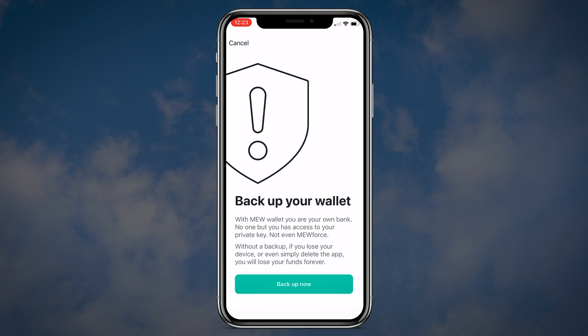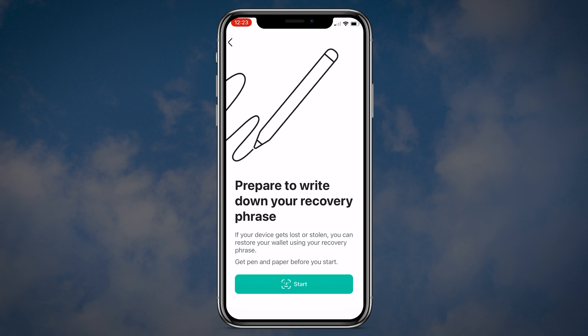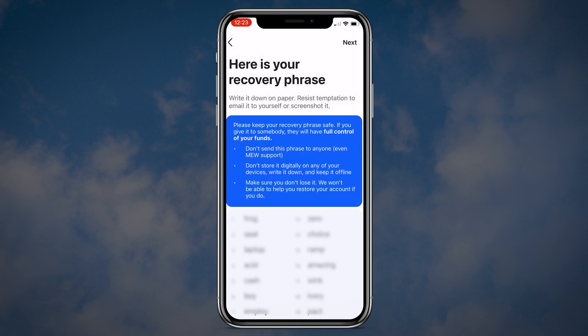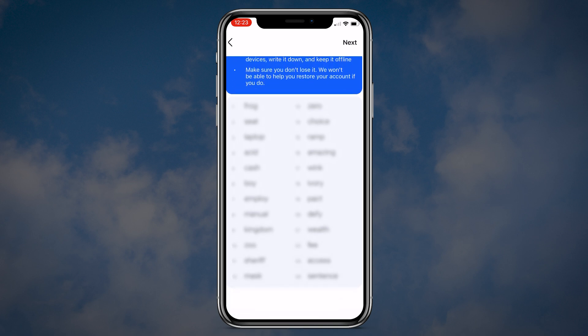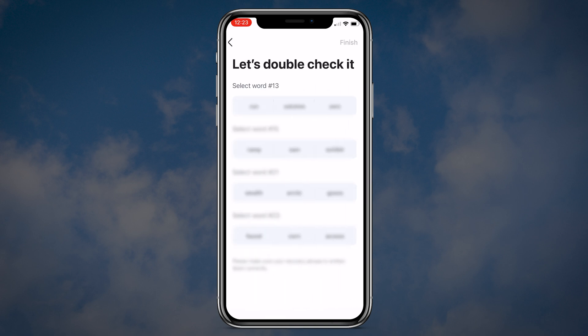Click backup now. Read the tips and then click the backup now button again. After that, click the start button. MyEtherWallet will show you the 24 word seed phrase. Make sure no one sees it. Do not save your seed phrase on your mobile device. Write it down carefully and hide it in a safe place. Once you are done with your seed phrase, click the next button and verify your seed phrase by selecting the correct words.